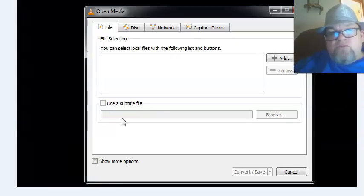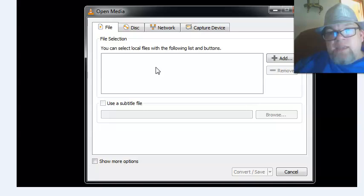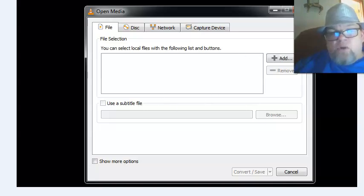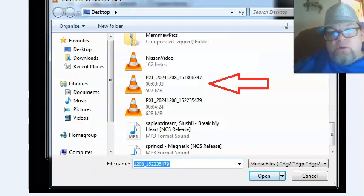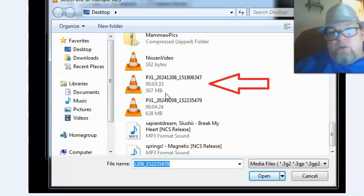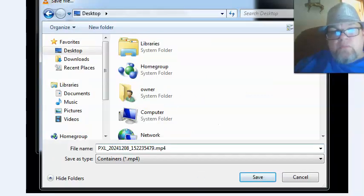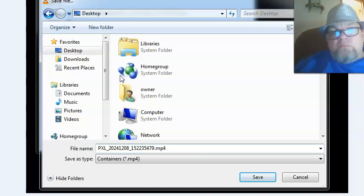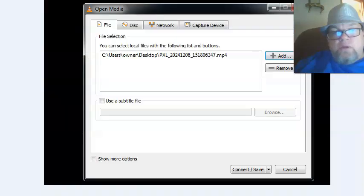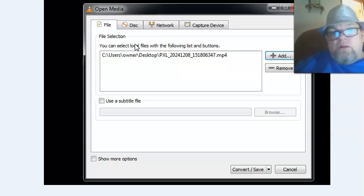From Convert and Save, you need to add the video you need to convert, so just click Add and you're going to find it on your computer. In my situation, it's under Desktop and this is the file I need to convert. Just go ahead and click it. After you click it, you want to click Save. Then from here, the only thing that you have to do is click Convert/Save.